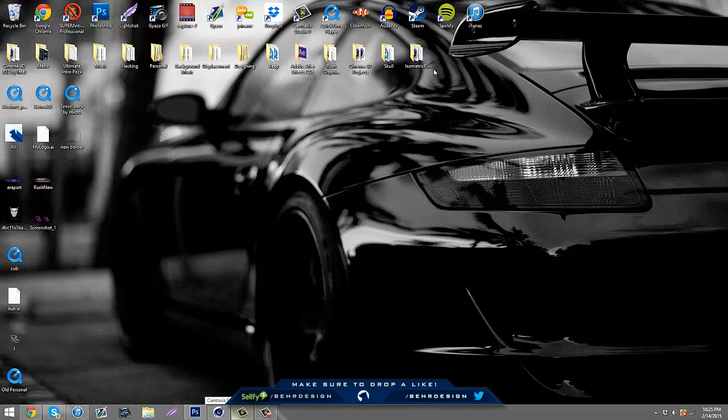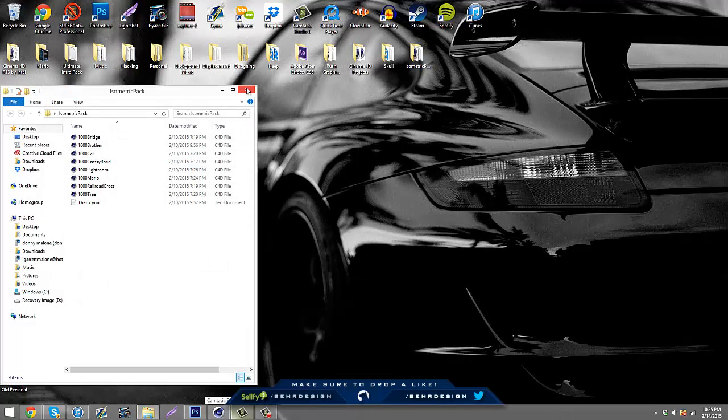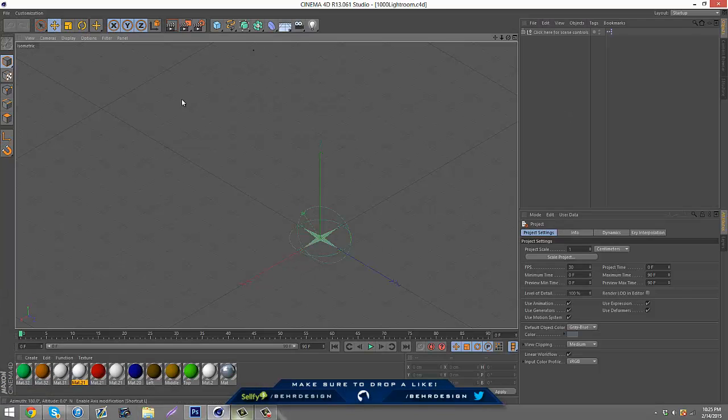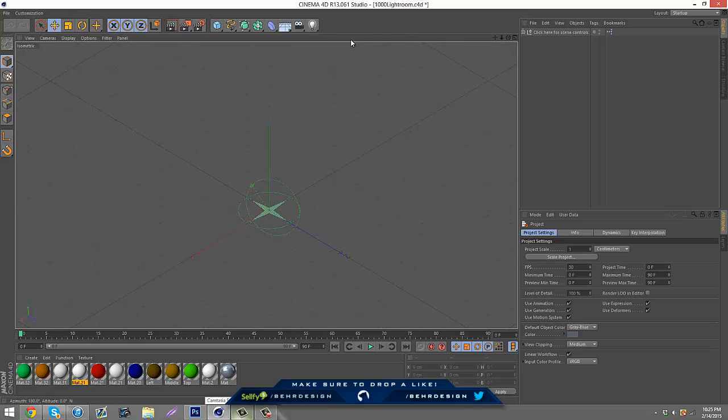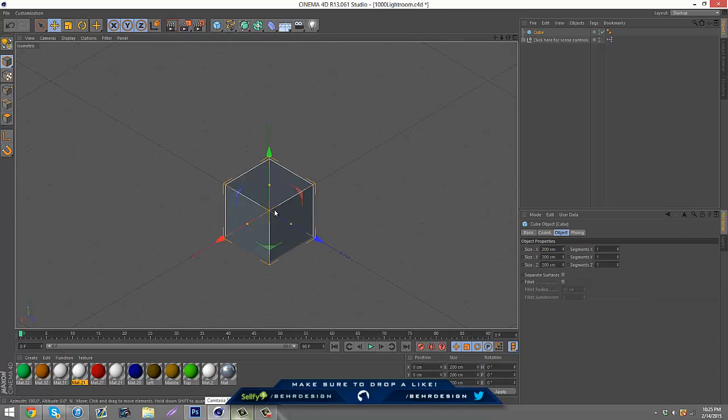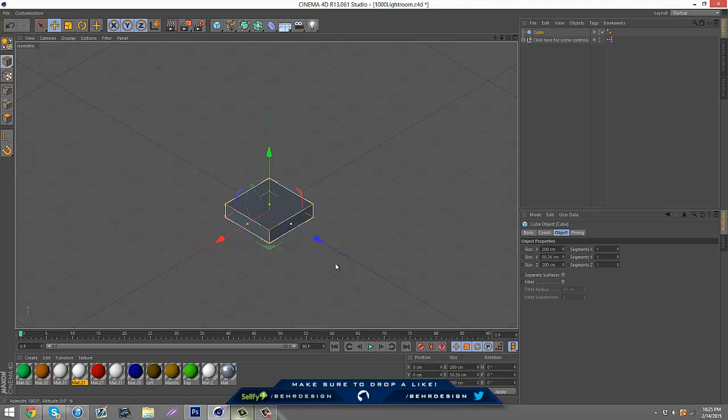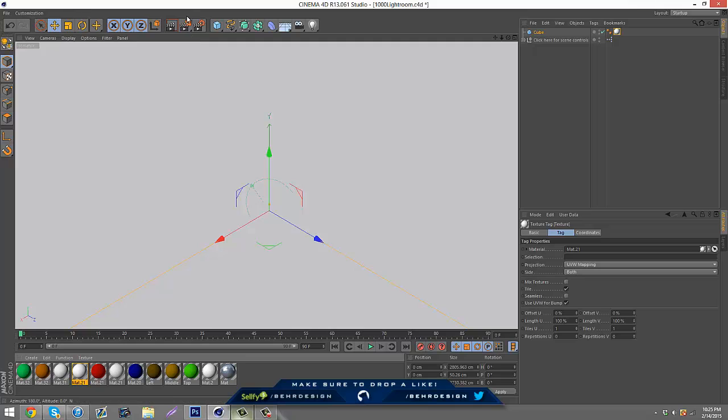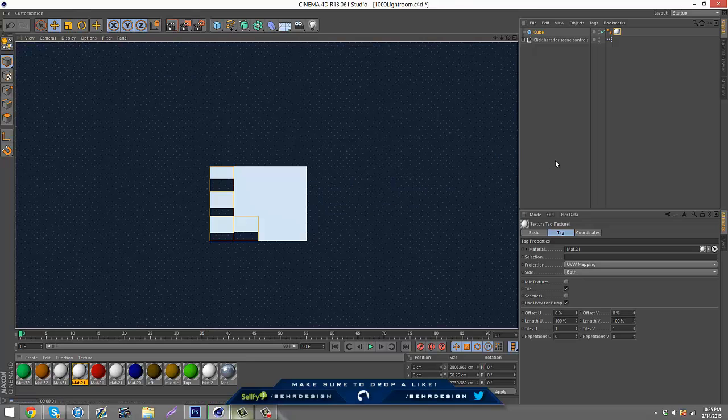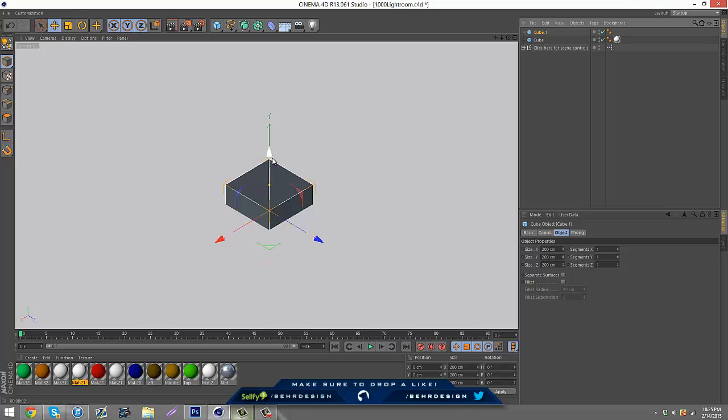If you guys don't have it there will be a link in the description. You can also buy it on my Sellfy if you just want to pay a dollar for it. I'm just going to put a cube down and make this white just so I have something to work on. Now I'll just make another cube.